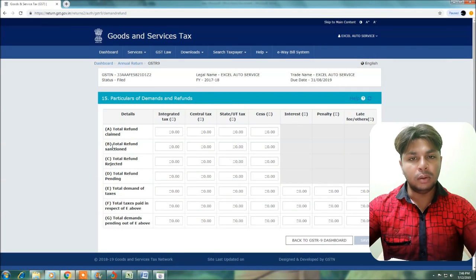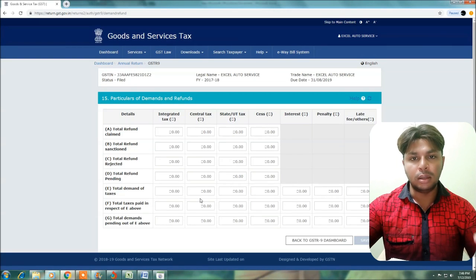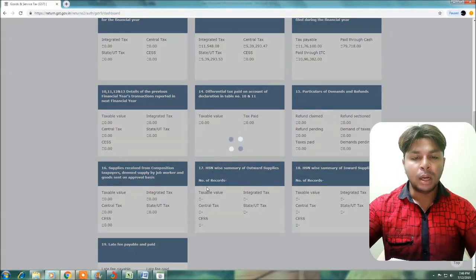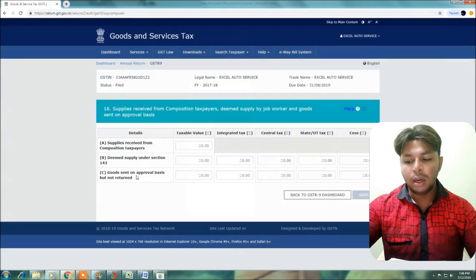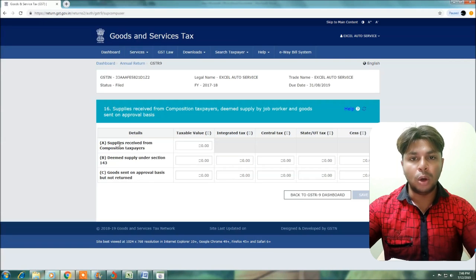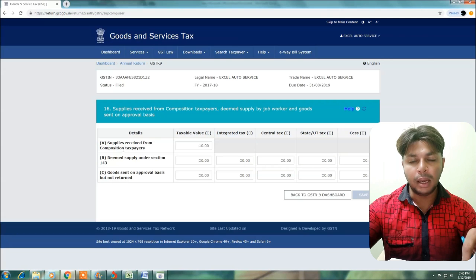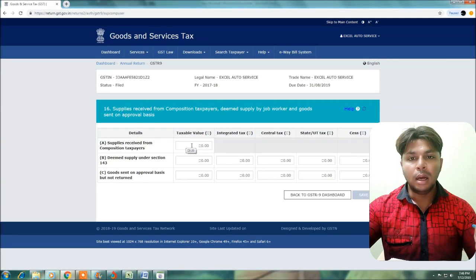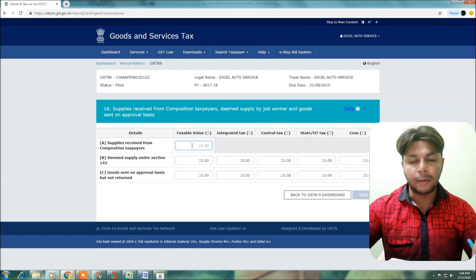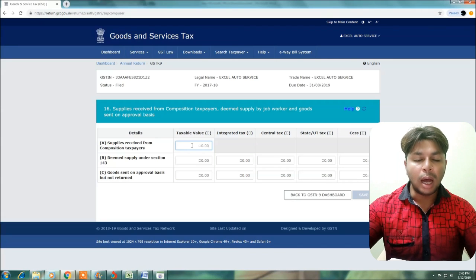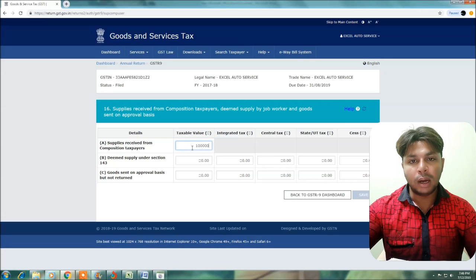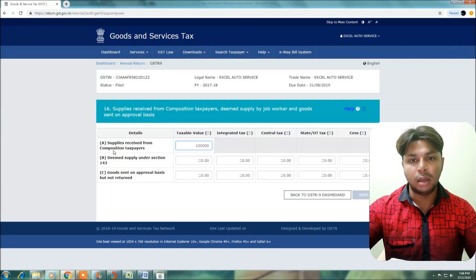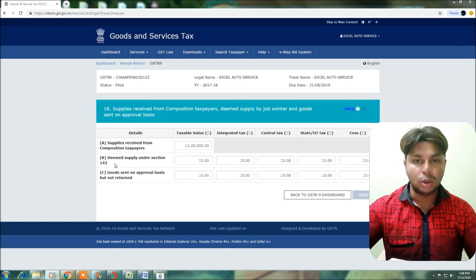Next is Table No. 15. Table No. 15 is auto-drafted. In case you have demand or refunds, it will be automatically drafted. You can check the demand and refund options in Table No. 15. Next is Table No. 16 — Table No. 16A, 16B, and 16C. Table 16A covers supply received from Composition Tax Payers. If we purchase from composition taxpayers, the taxable value details will be available with CGST, SGST, IGST tax amounts mentioned.